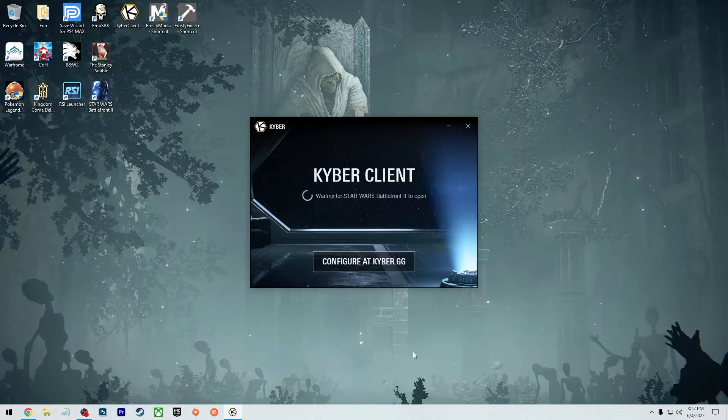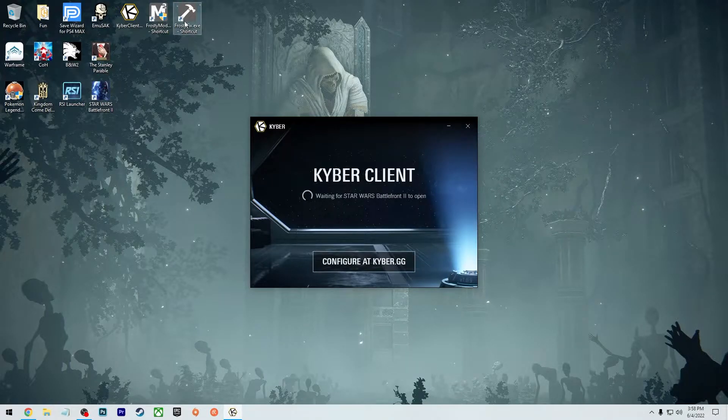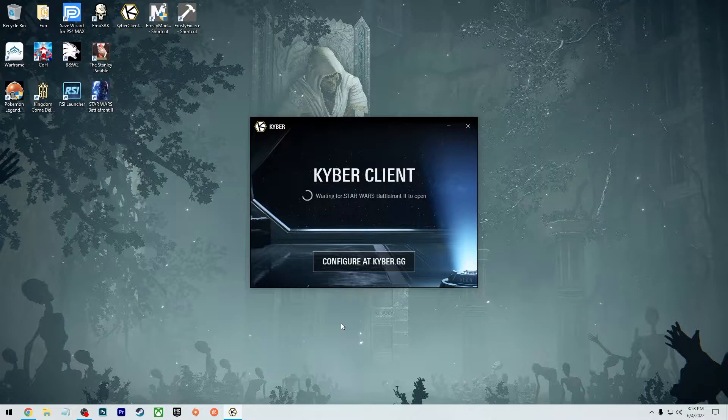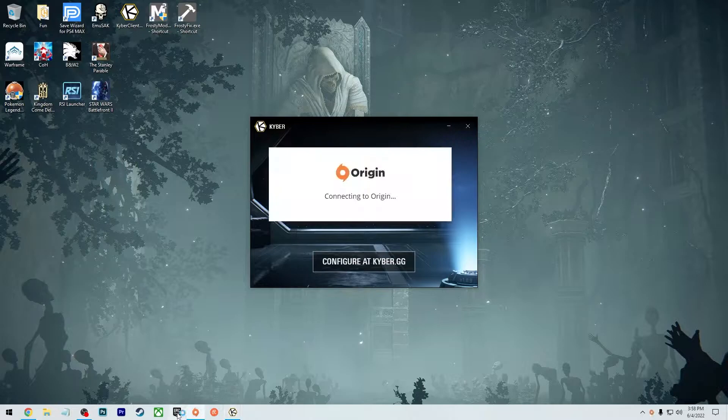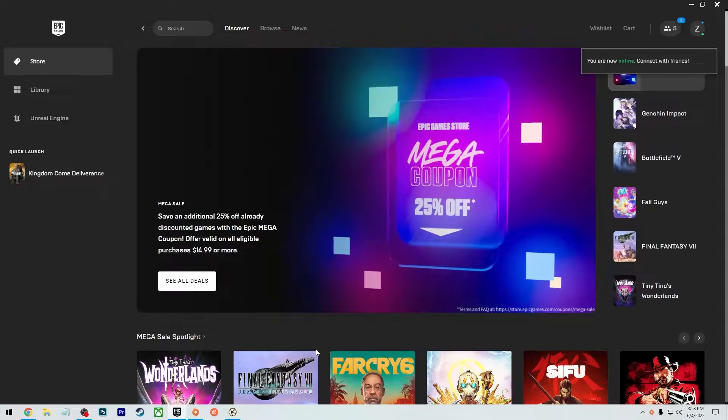Then if you're on the Epic Games Store, you're going to be using the Frosty Fix. So before we start that, of course, open up Origin because you got to open up two launchers, open up Origin, open up Epic. And if you have the same issue I do, it's not going to show it in the quick launch.